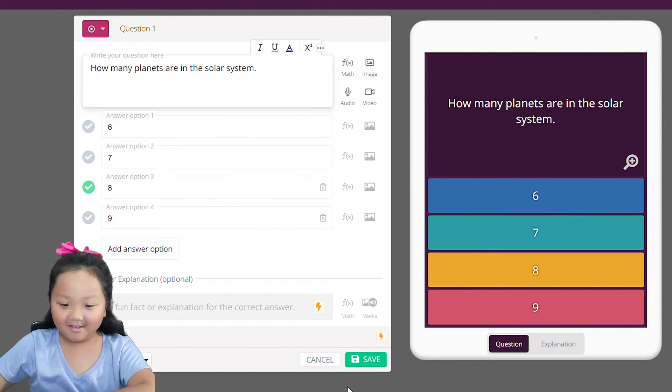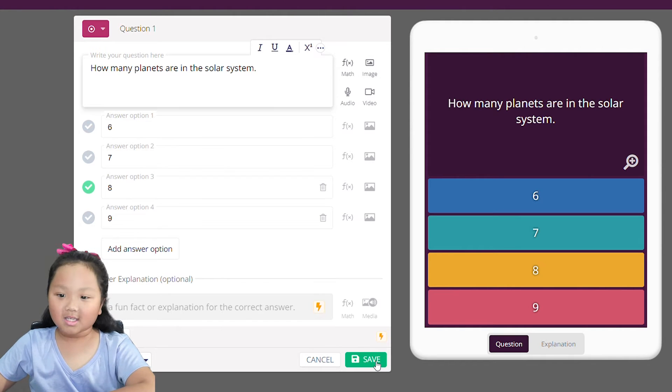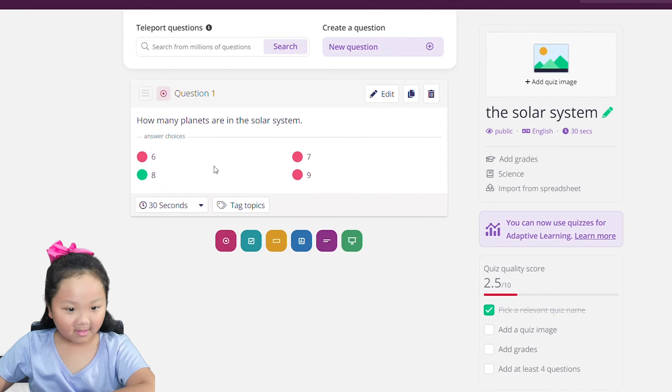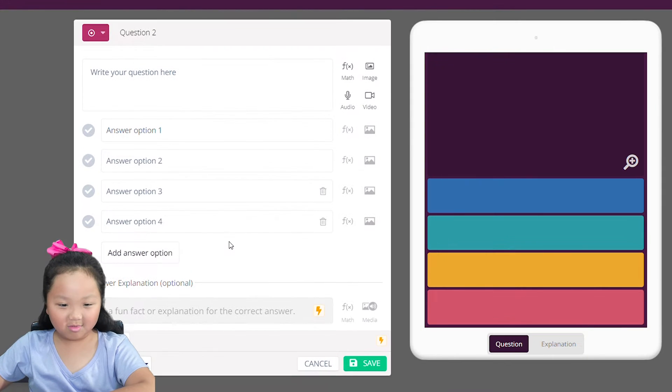There we go. Let's click save, and then go back to multiple choice to add the next question.